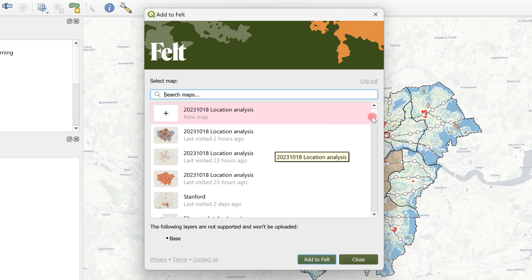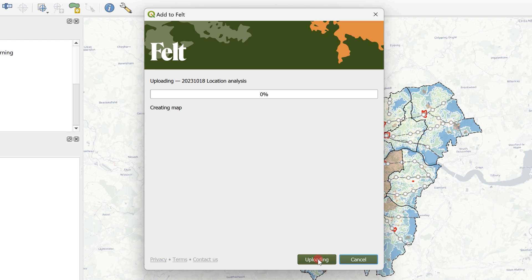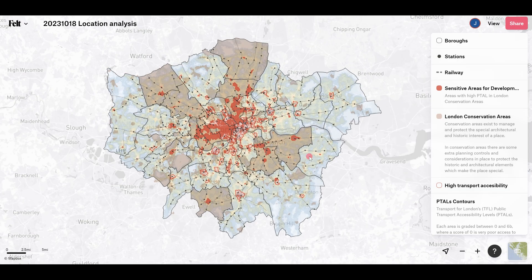I can create an entirely new map or add my layers to an existing map and then voila we can send everything over to a new Felt map.